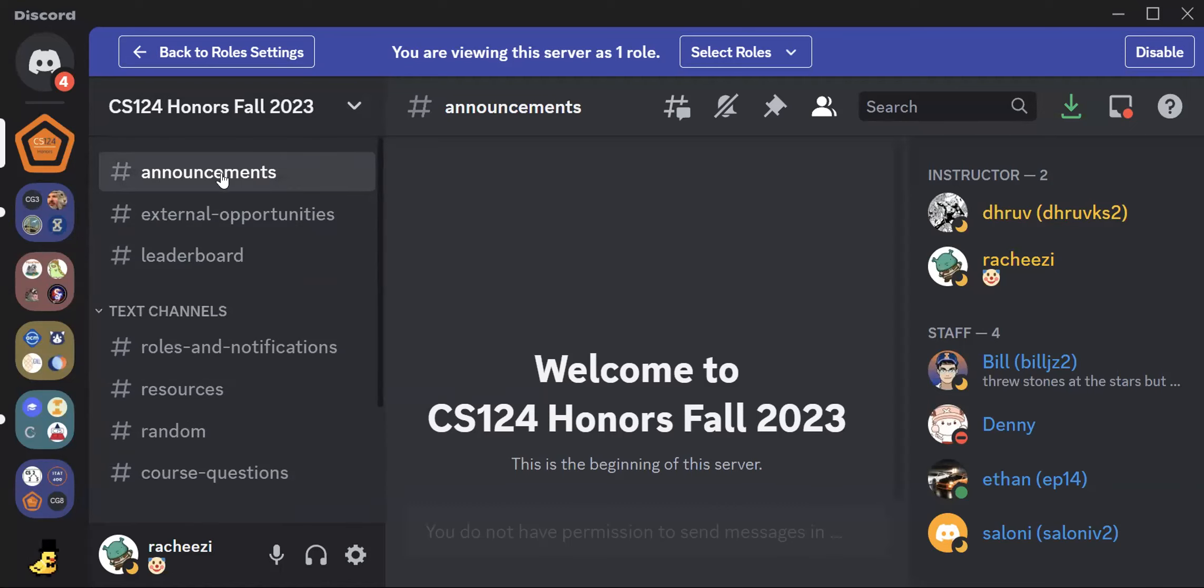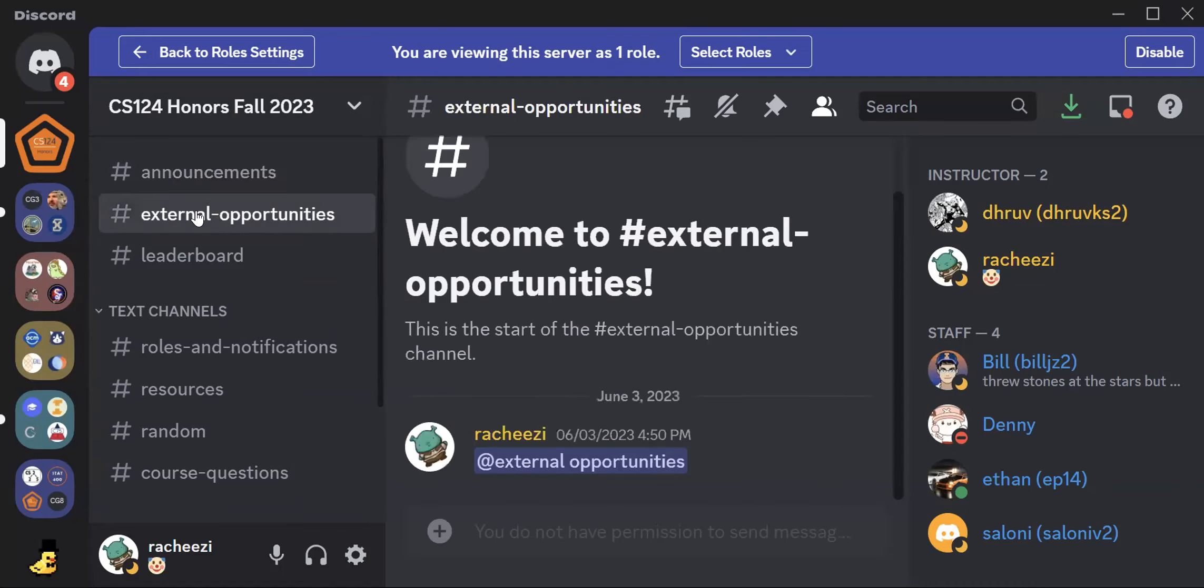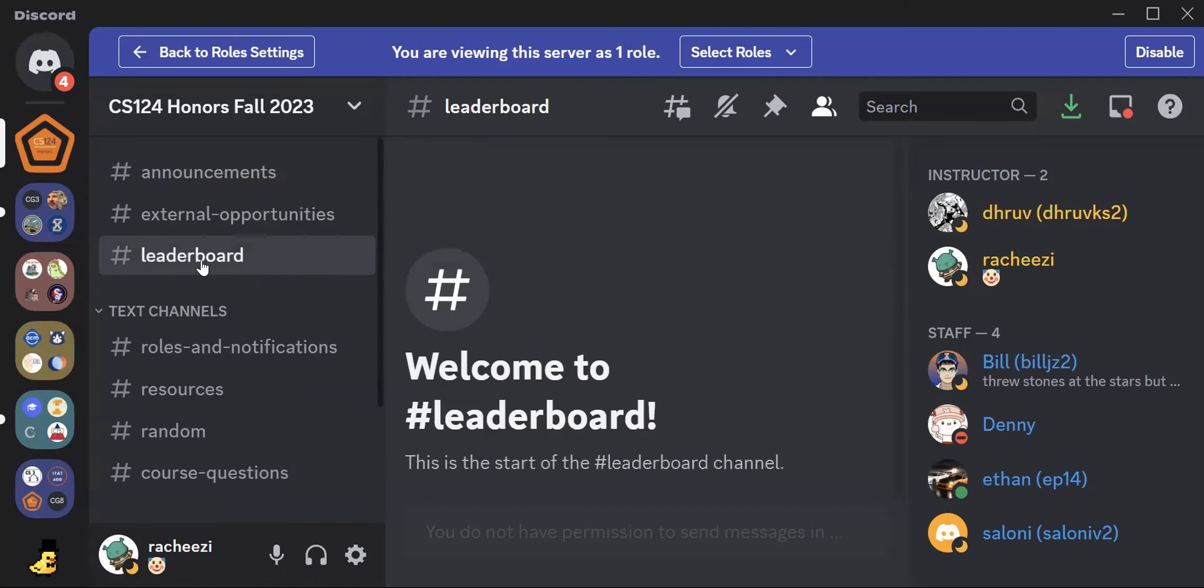We have the announcements channel. This is where we have all of the important announcements and things like deadlines, upcoming events, and things like that. We also have an external opportunities channel where you can see other opportunities at UIUC, other student RSOs, and things like that. And we have a leaderboard channel, but that will be announced through Project Kickoff, so make sure you're there.